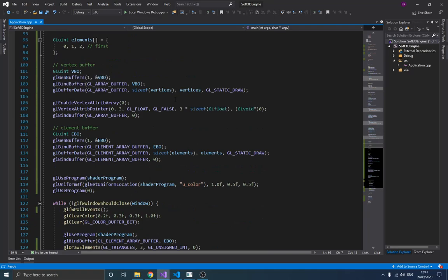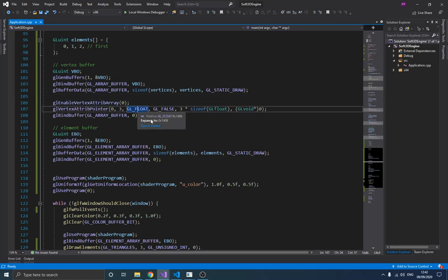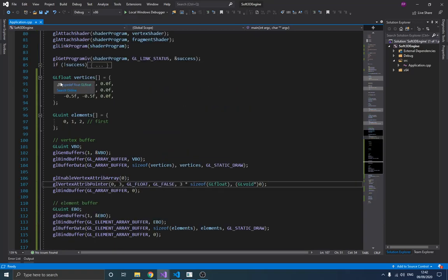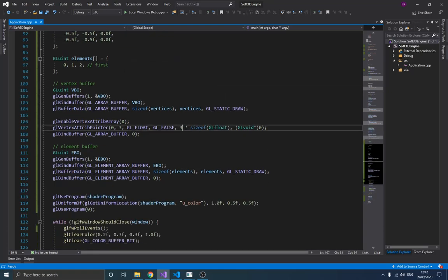We still have our vertex buffer because we need to define how the data is used by the GPU, so we still create, bind, and send data to it. Down here we define the attribute — we only have one attribute now since we removed color. The stride is now three (size of float) instead of six, because each vertex only has a position component.